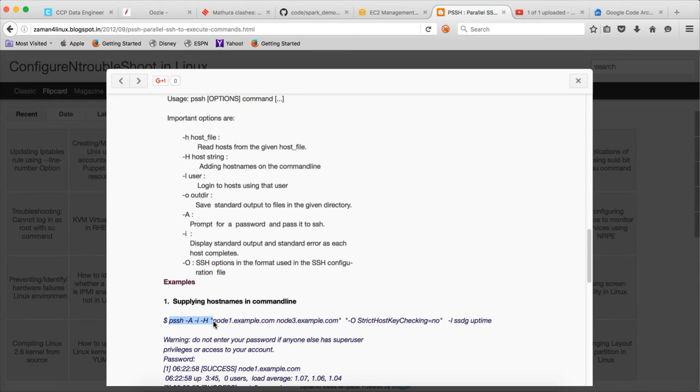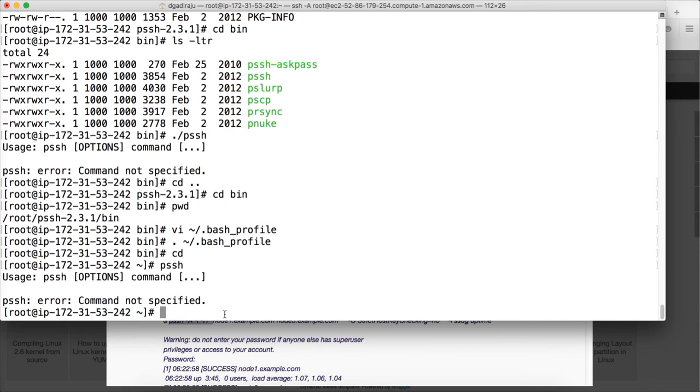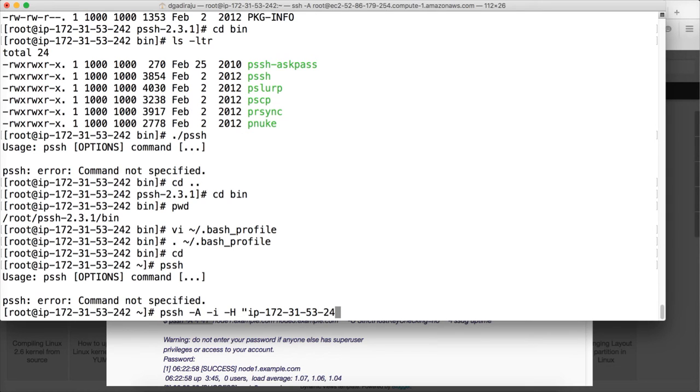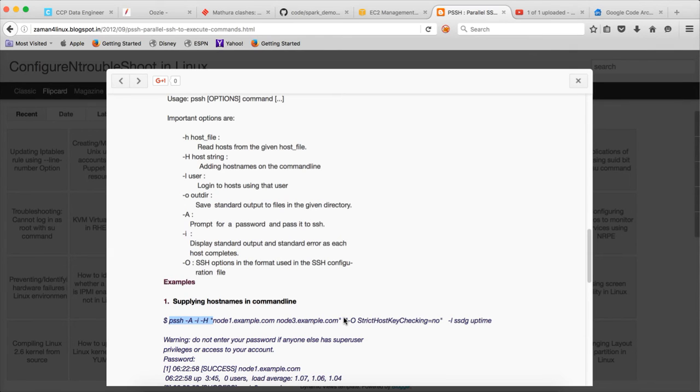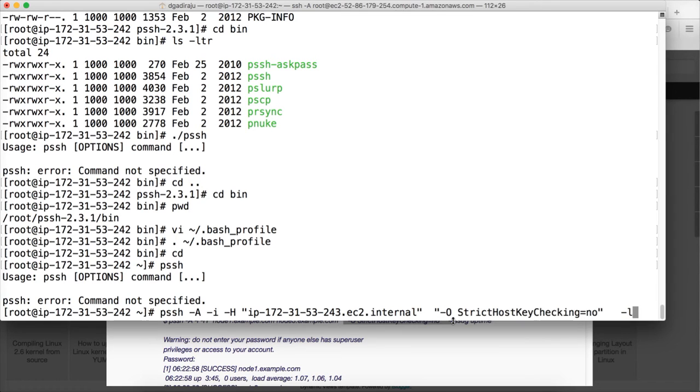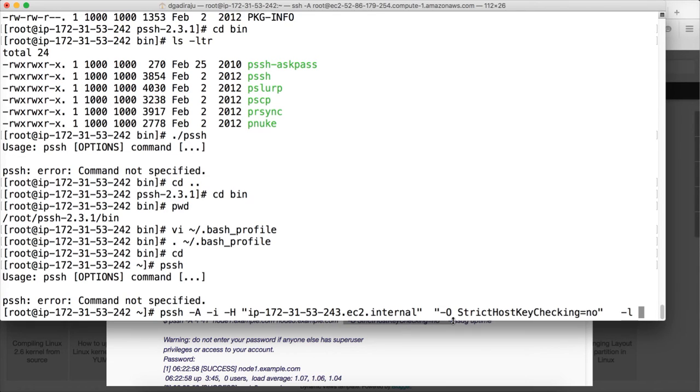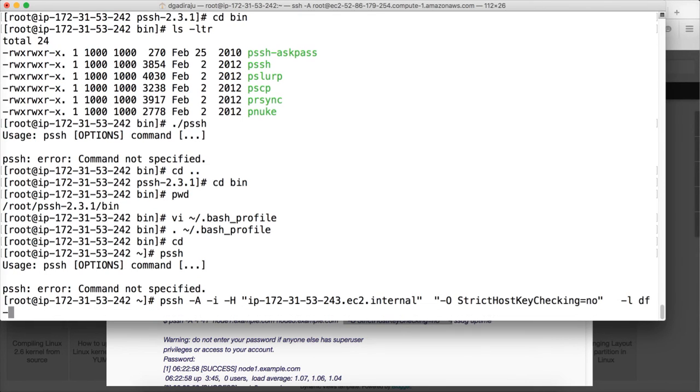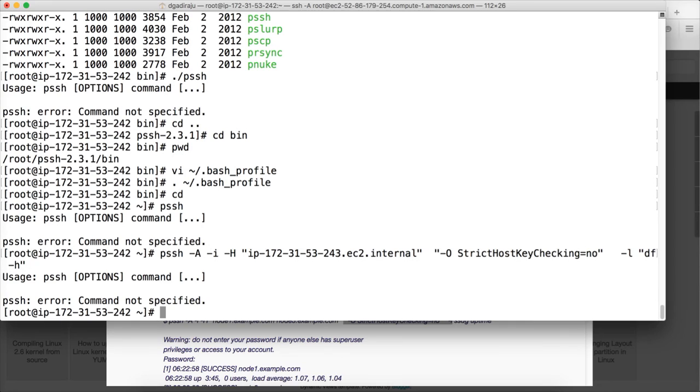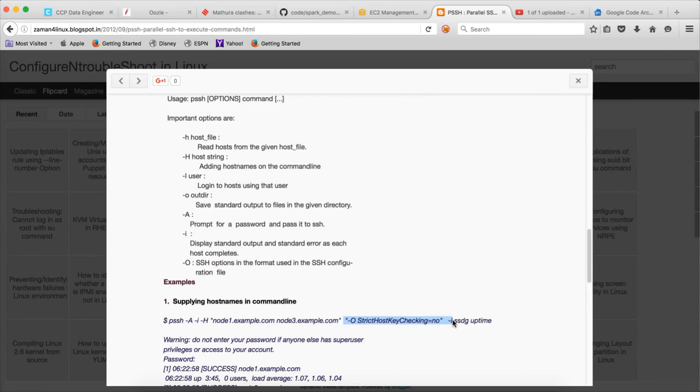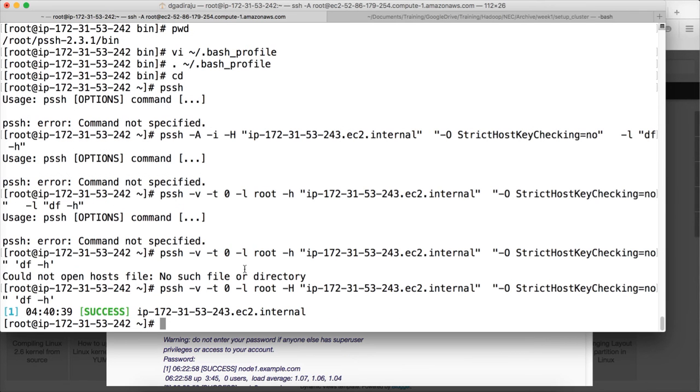We can use PSSH -i -A -H and then IP 172-31-53-243.ec2.internal. And then we can run this command. And the command is df -h. It is failing.